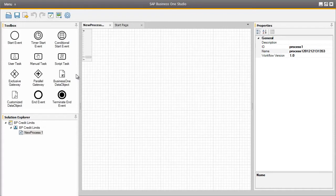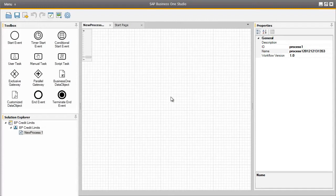This type of graphical representation is based on the Business Process Model and Notation Standard for specifying business processes within a business process model. This standard is used across many different industries for defining business processes. By clicking in the middle of our workflow area, we can see the Properties section on the right, which defines how the elements will work within Business One.